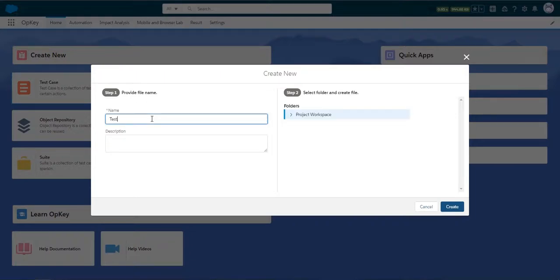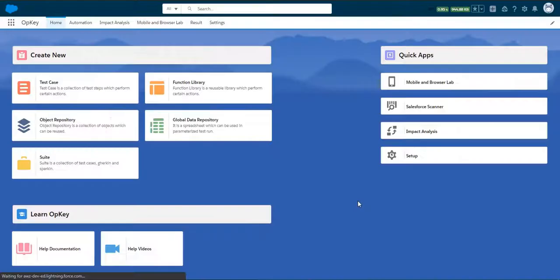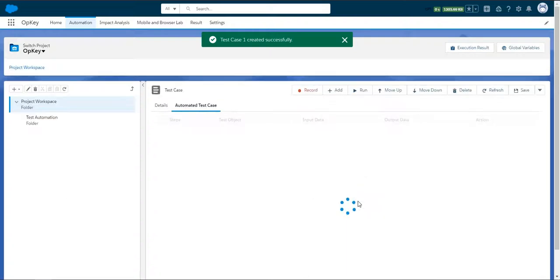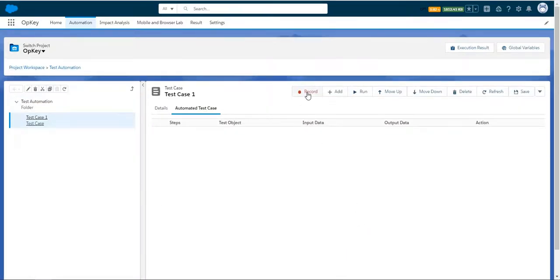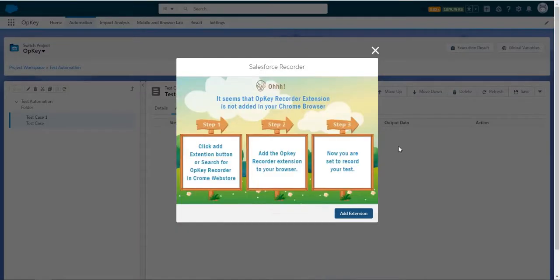Let's create a test case and learn how to record test steps using OpKey Recorder. The very first thing we need here is the OpKey Recorder extension for Chrome. This extension will enable us to record steps. Click on Add Extension and install OpKey Recorder from the Chrome Web Store.